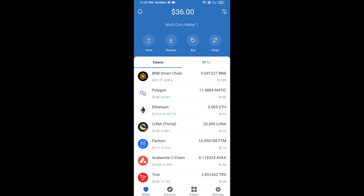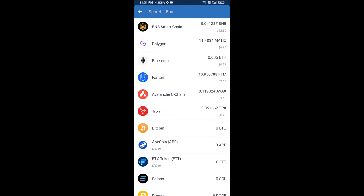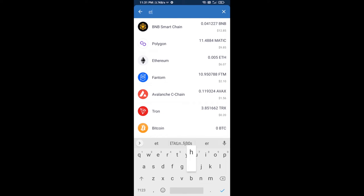Hello guys, today I'm going to share with you how to buy CatGirl AI token on Trust Wallet using Uniswap exchange. Firstly, you will buy Ethereum blockchain — click on the buy button and here you will search ETH, click on Ethereum.